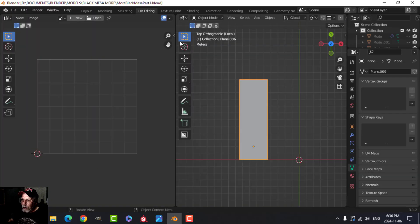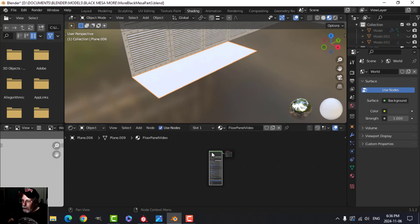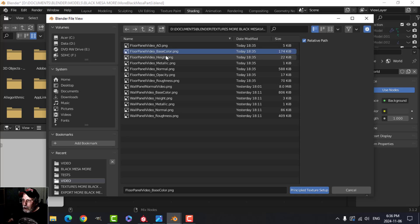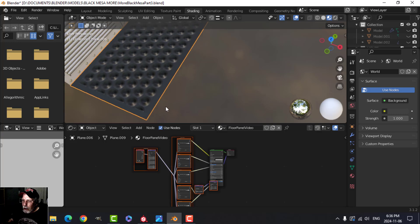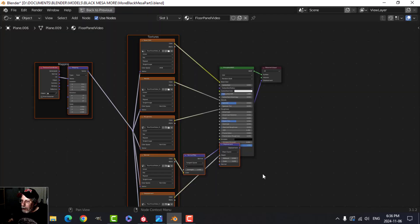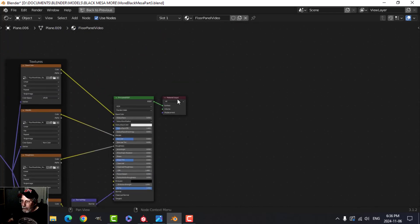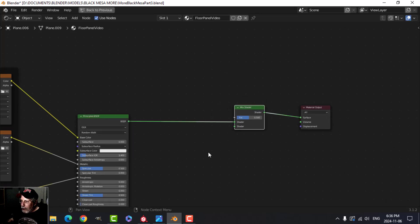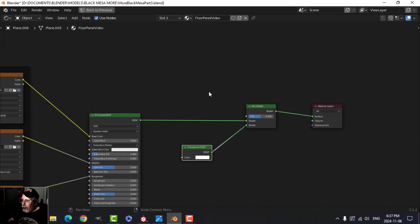Back in Blender, I'll decide if those holes are too big and adjust if needed. For the 'floor panel video' material, I'll select the Principled BSDF, then Shift+Ctrl+T to load textures — base color, height, metallic, normal, and roughness. The textures are applied but the holes aren't showing yet, so I'll need to set up opacity. I'll Ctrl+Spacebar to focus on the material, remove the unused displacement node, and add a Mix Shader with a Transparent BSDF.